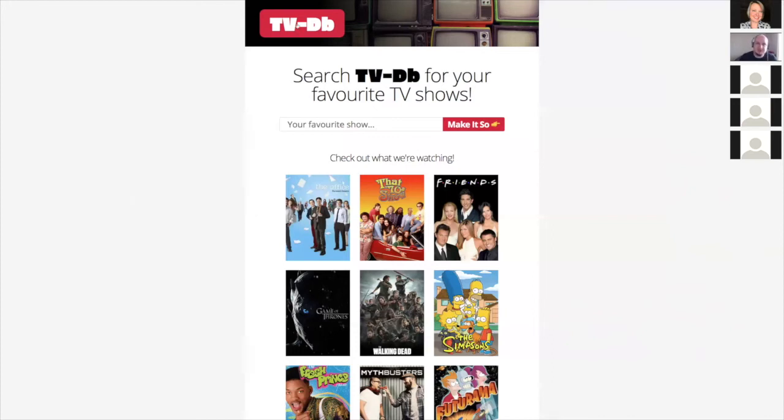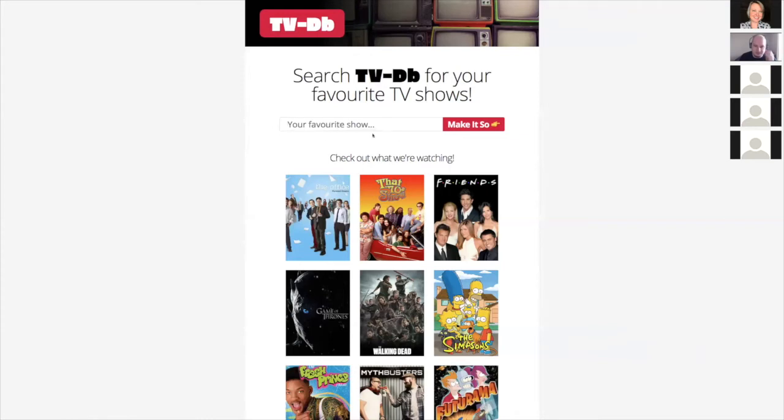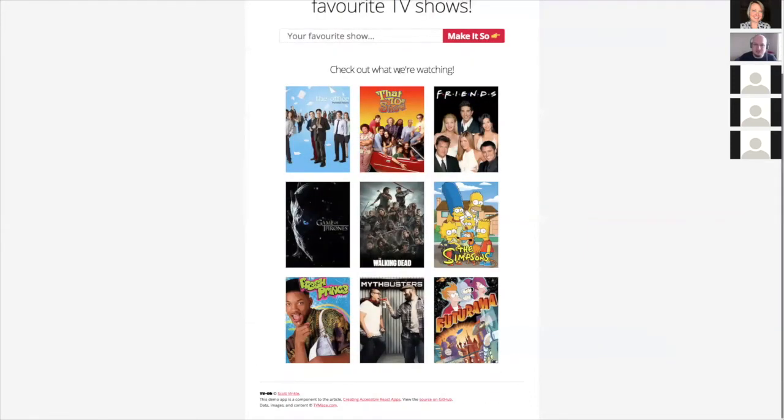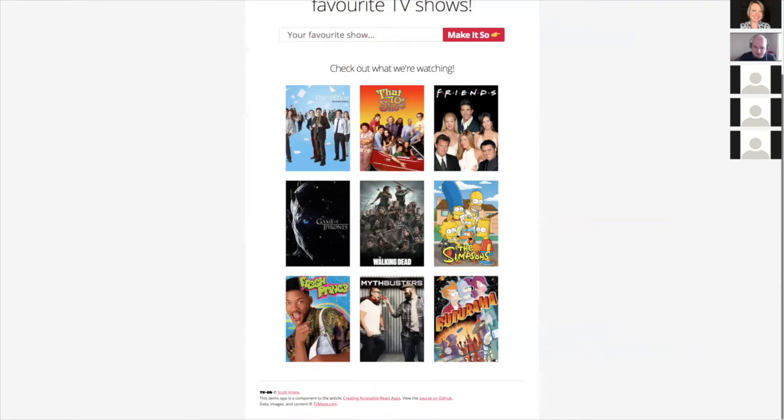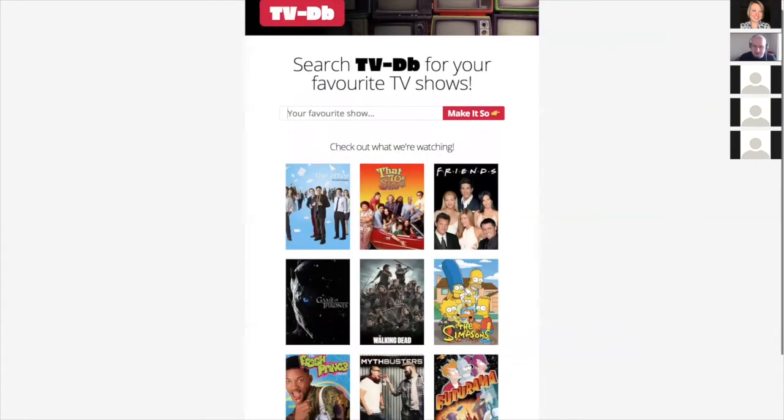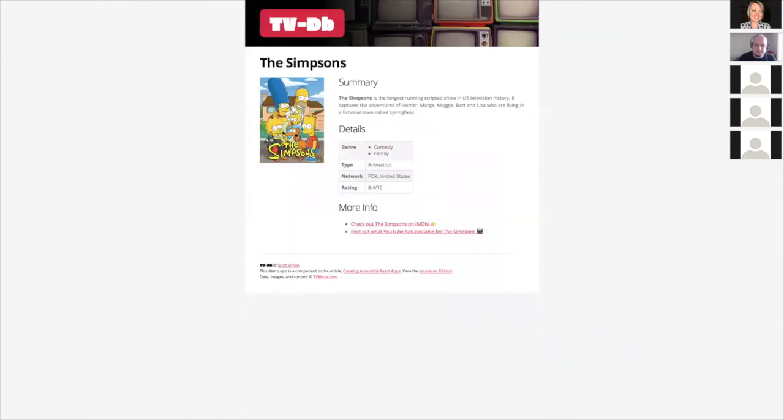At the top of the screen, there's a logo that says TVDB. Below that it says search TVDB for your favorite TV shows. I guess this looks like an input. I can click on that and it looks like an input that says 'your favorite show'. That's a search input. Beside that is a button that says 'make it so' I guess that means submit. Below that there's a title that says 'check out what we're watching'. I'm running my mouse cursor over and it looks like these are links. I'm seeing The Office, That 70s Show, Friends. And the very bottom, there's some footer information. I think what I'll do is I'll click on The Simpsons. That's one of my favorites and see what happens.